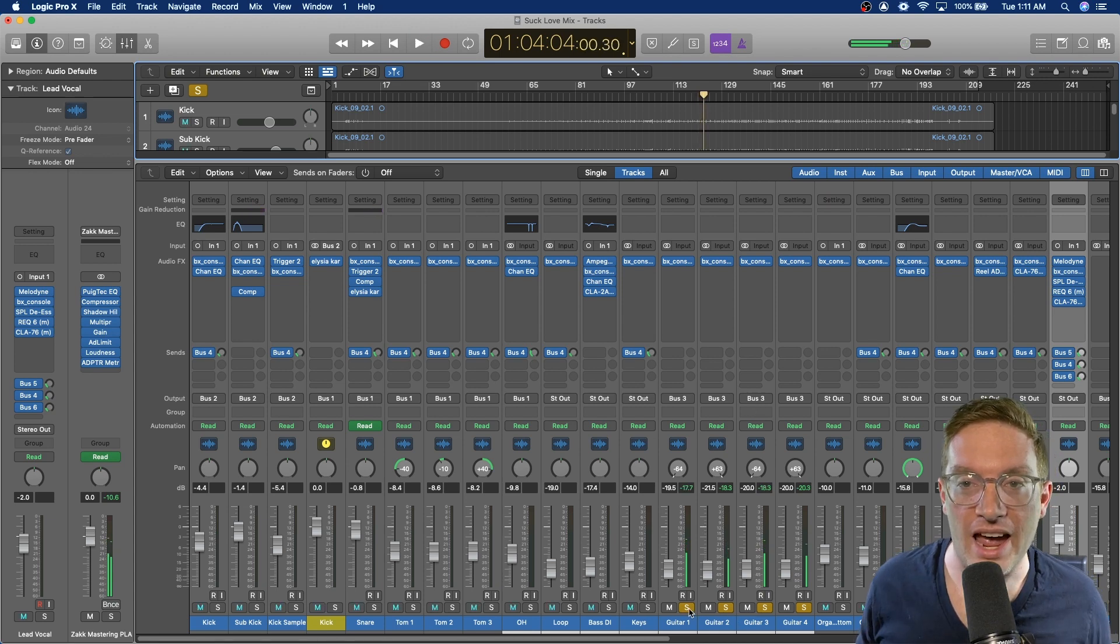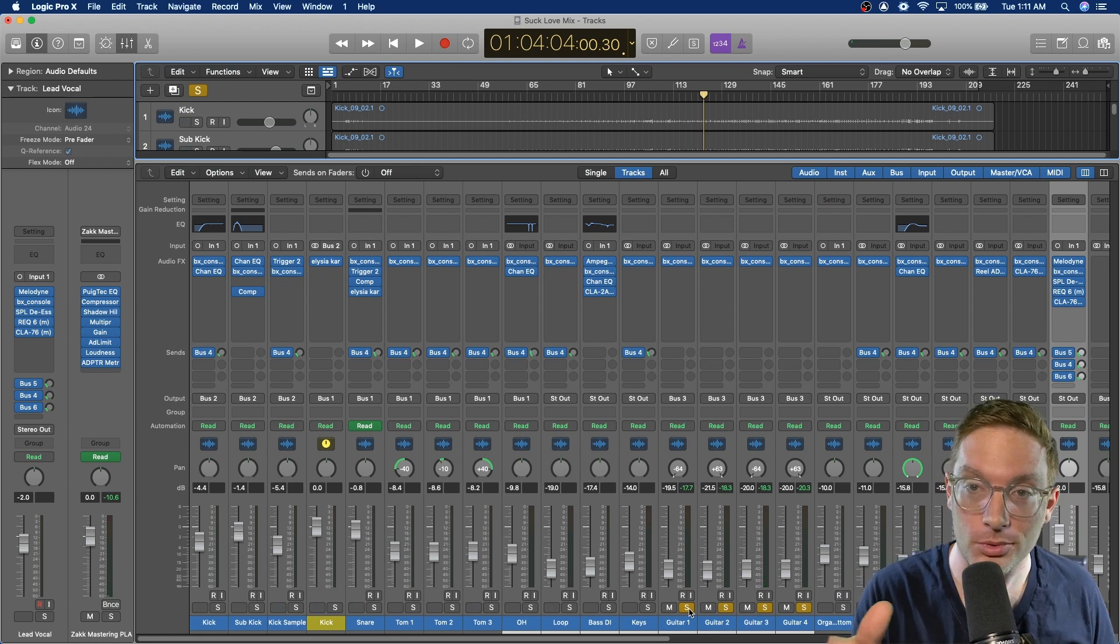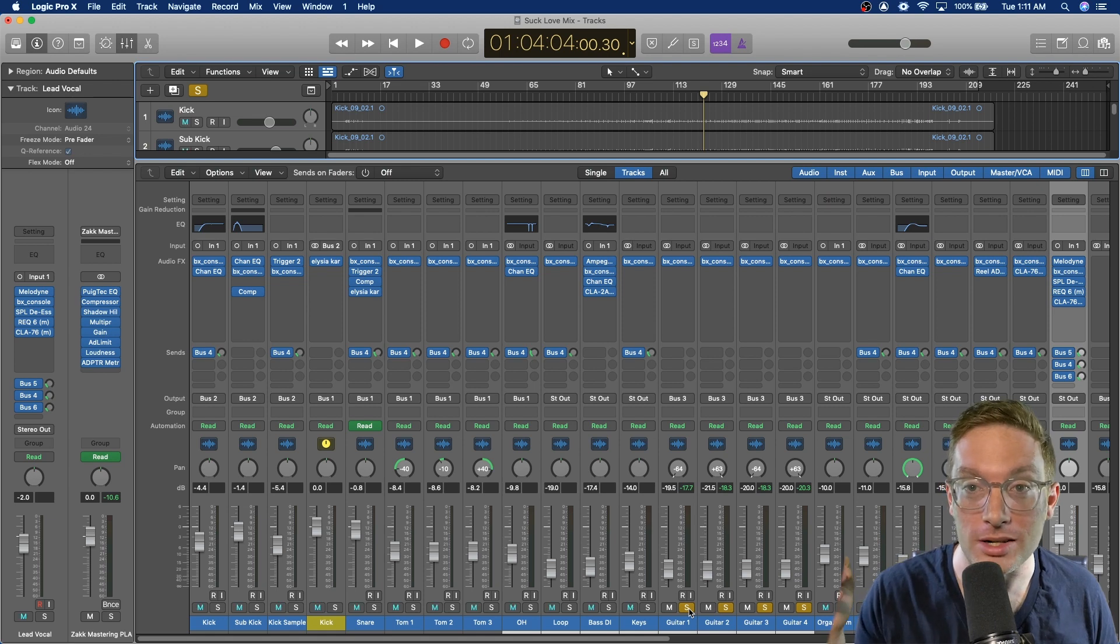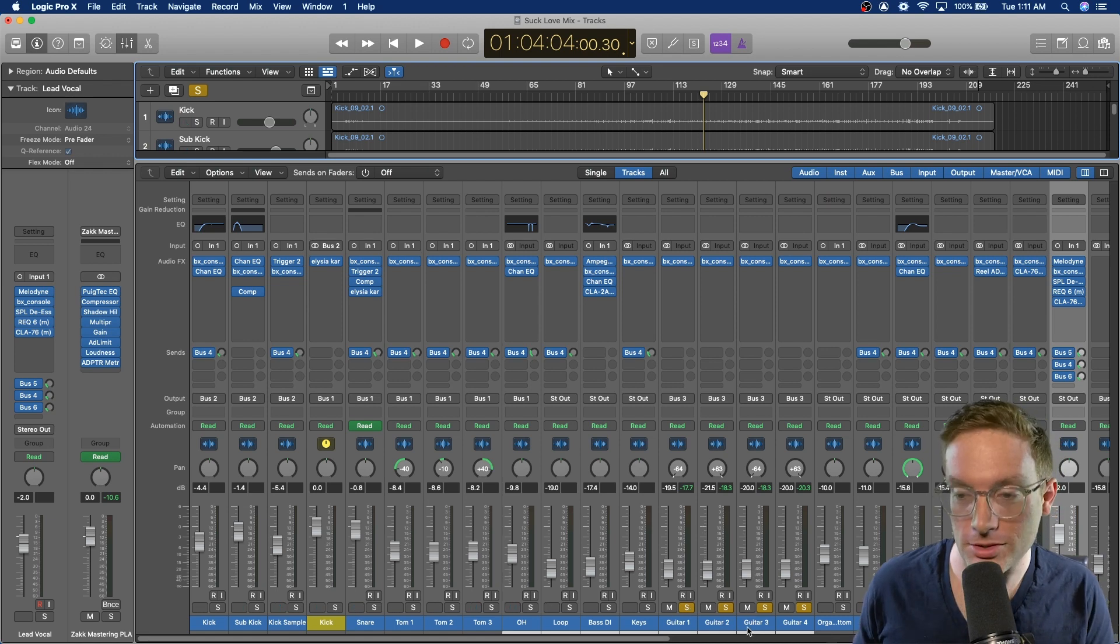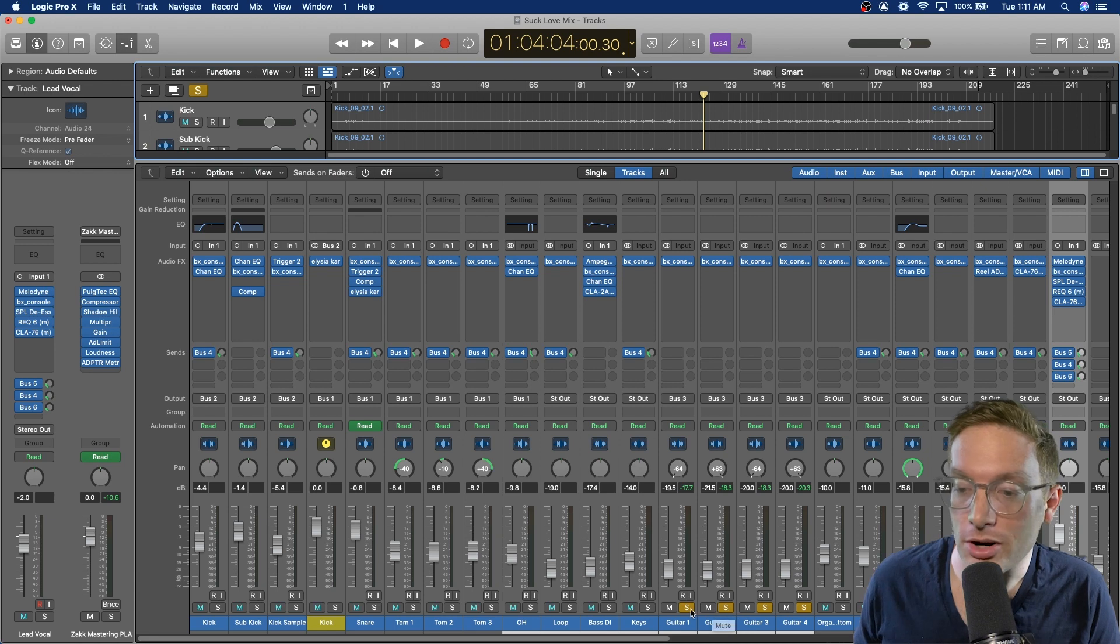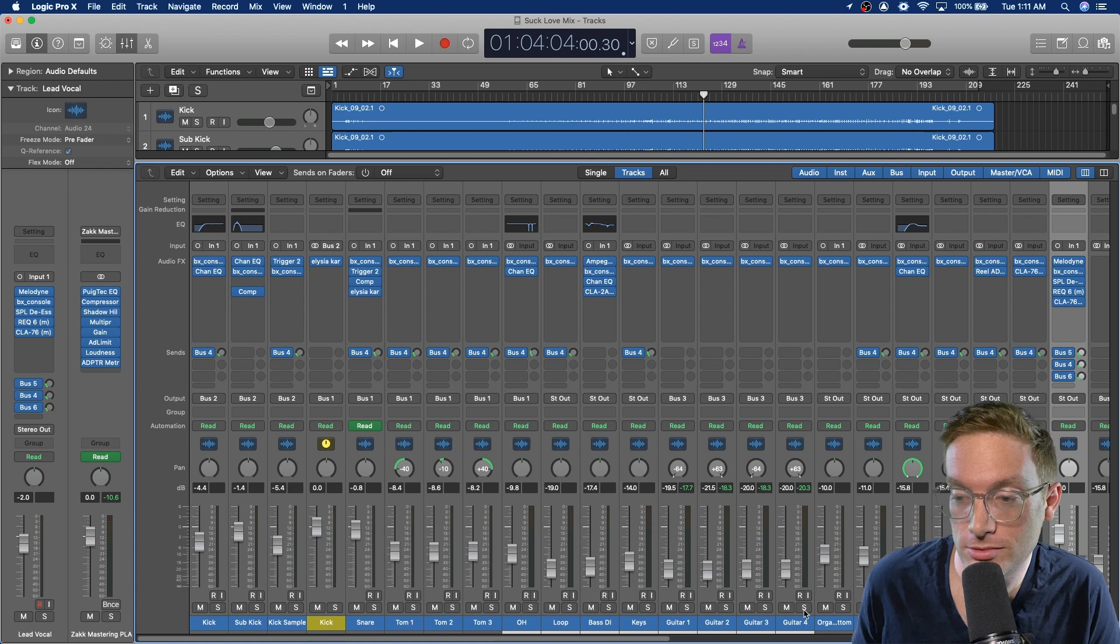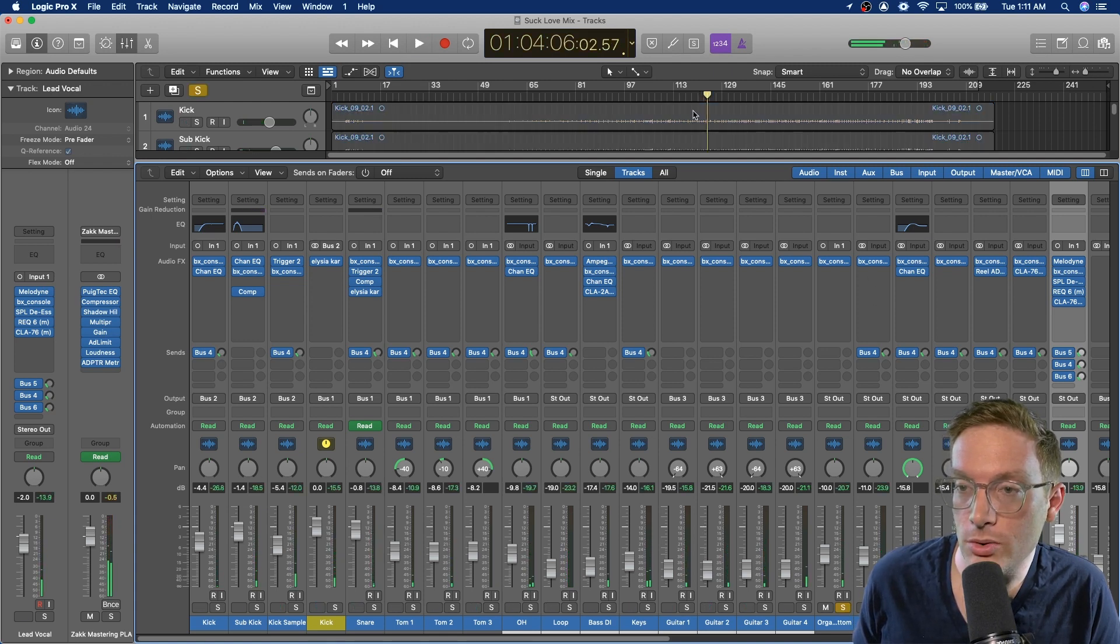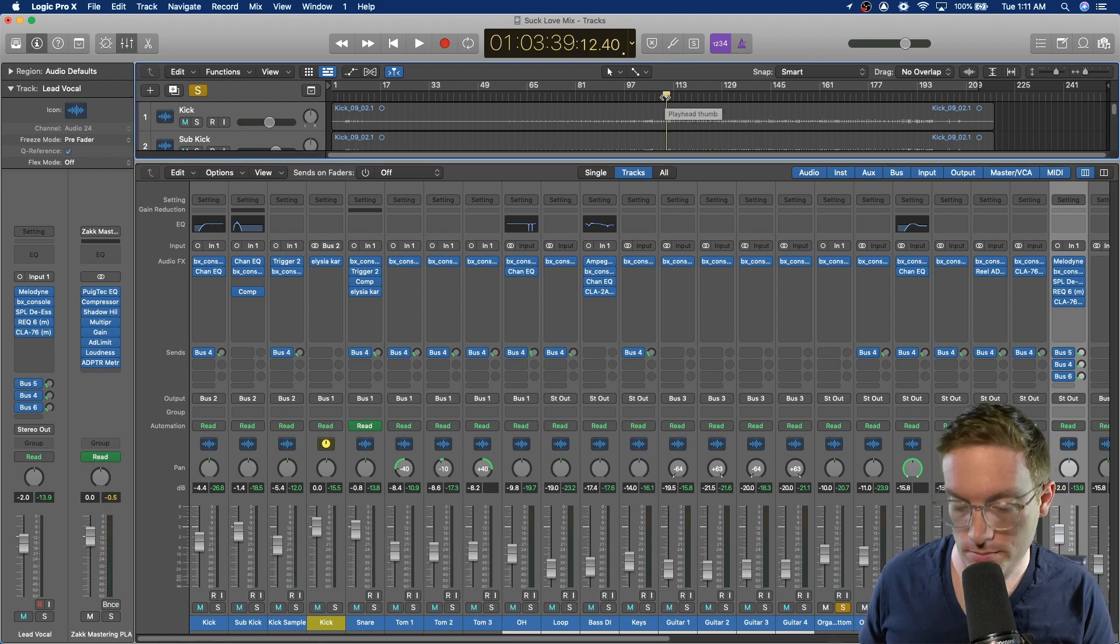And I have done null tests on the SSL strips from Brainworks to see if just putting it on without doing any processing actually changes the sound. And it does, which is why I put it on every single channel strip. It just kind of makes it all sound more cohesive, like you're mixing on an SSL.